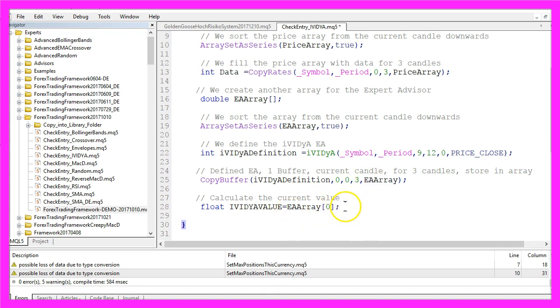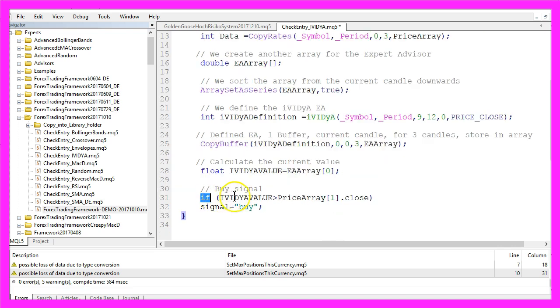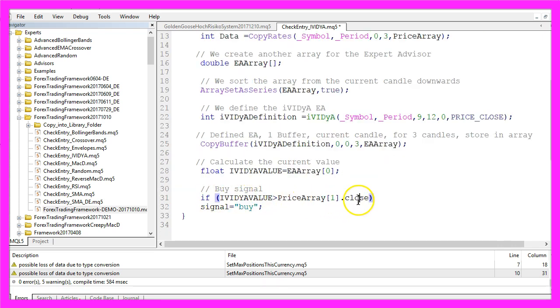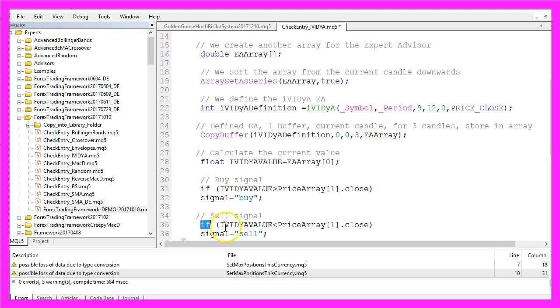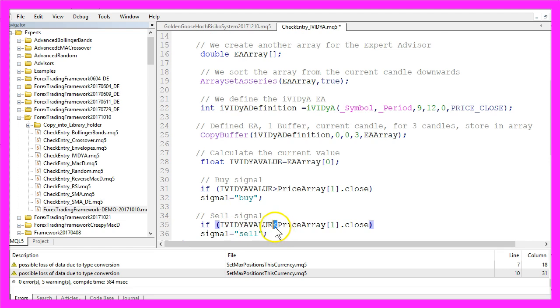If the calculated value is above the close price for candle one in our price array that's a buy signal so we assign the word buy.